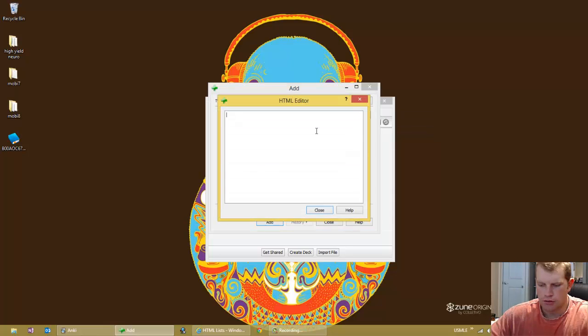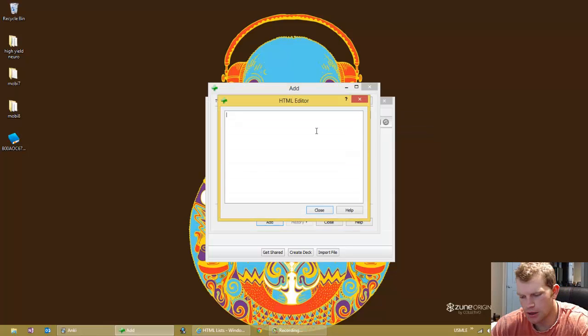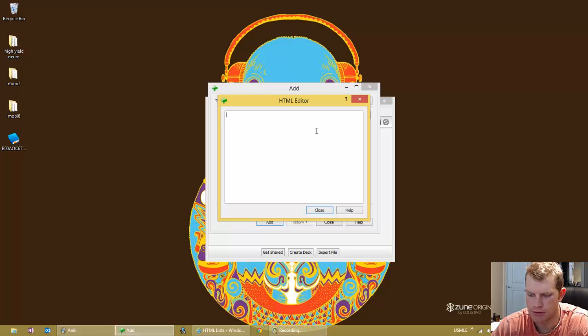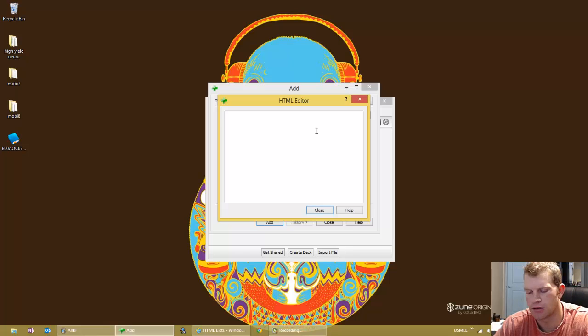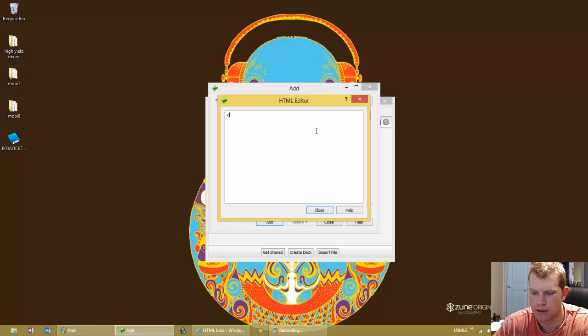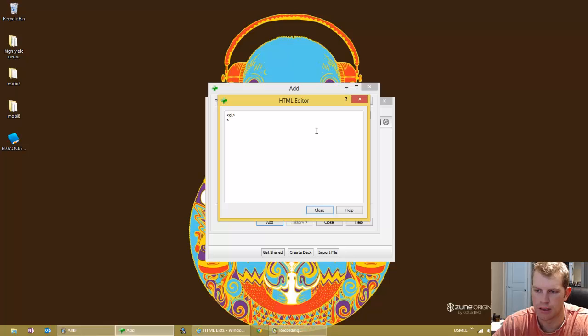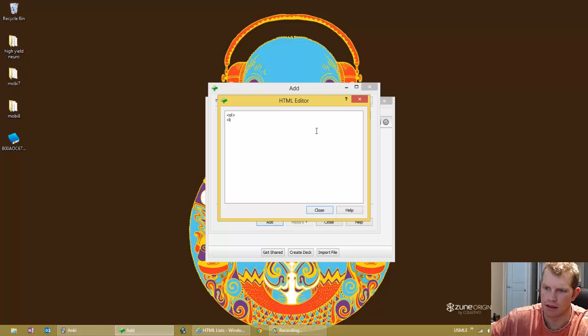And you can choose an ordered list or an unordered list. And the difference is the start and end tag that you will use for the HTML. So basically for an ordered list, you'd put in OL and then you'd start your list. I think it's LI.